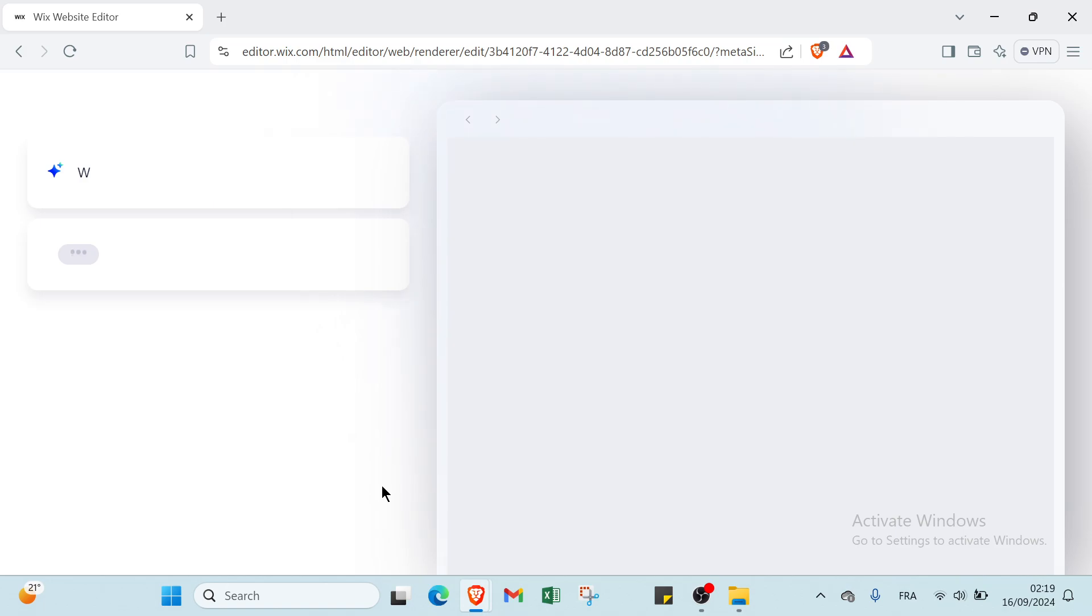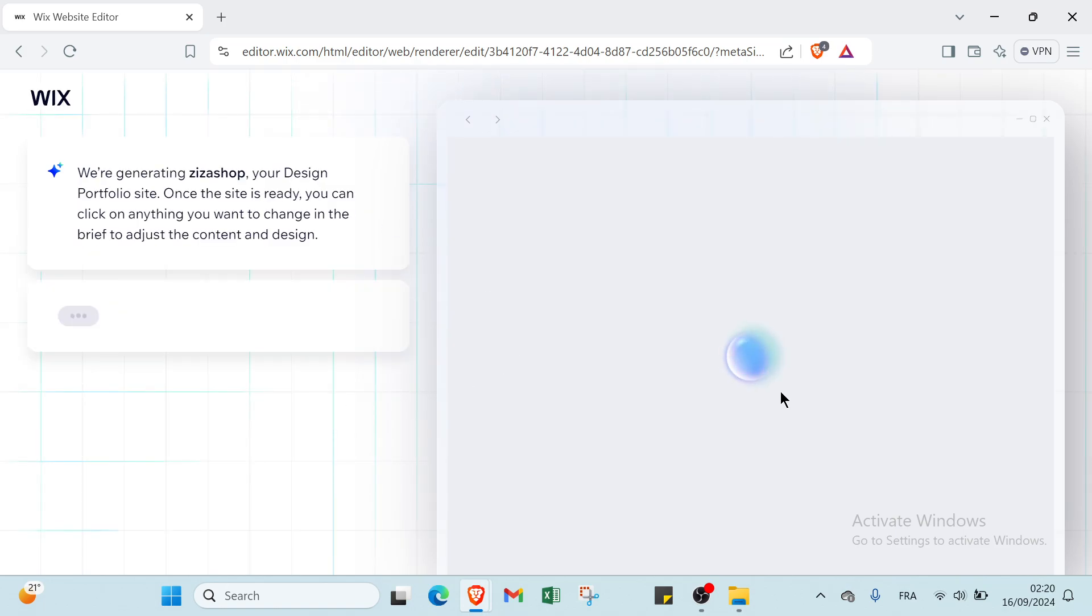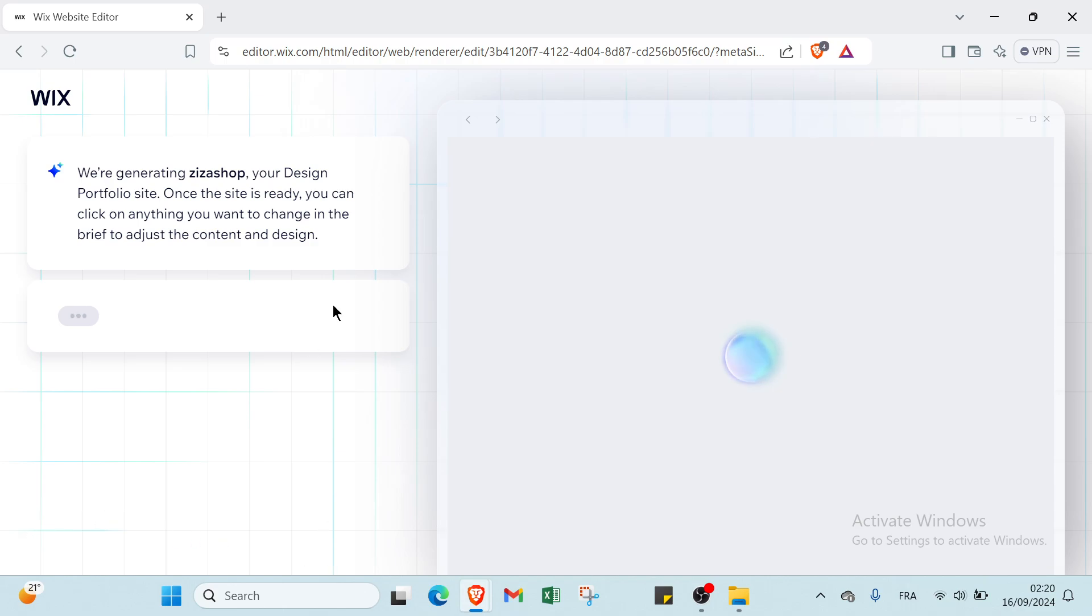As you can see, we have here the whole page and let's wait. Now we are generating - this is a shop design portfolio site. Once the site is ready, you can click on anything you want to change and edit to adjust the content and design.